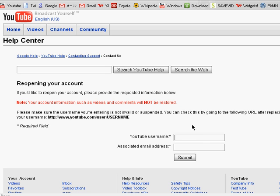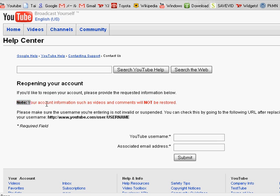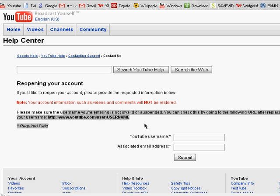And it says like a note right here: your account information such as videos and comments will not be restored. So that's a bad thing. And I think the subscribers are going to still be there.